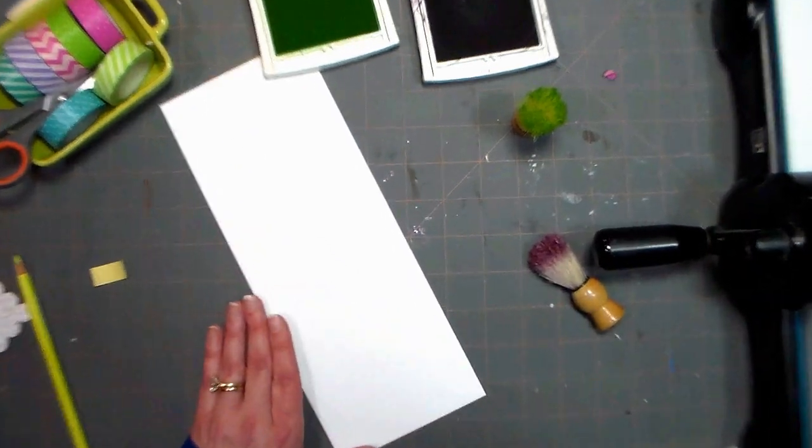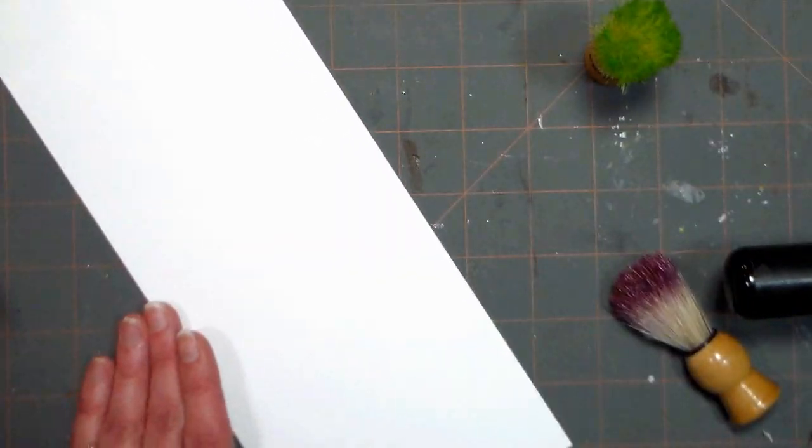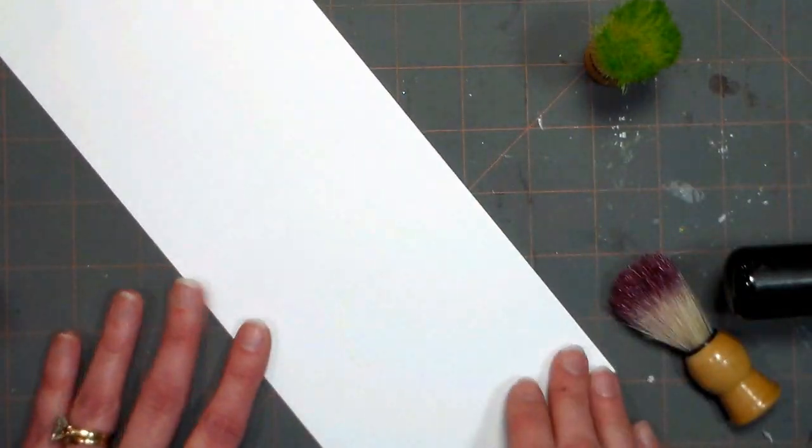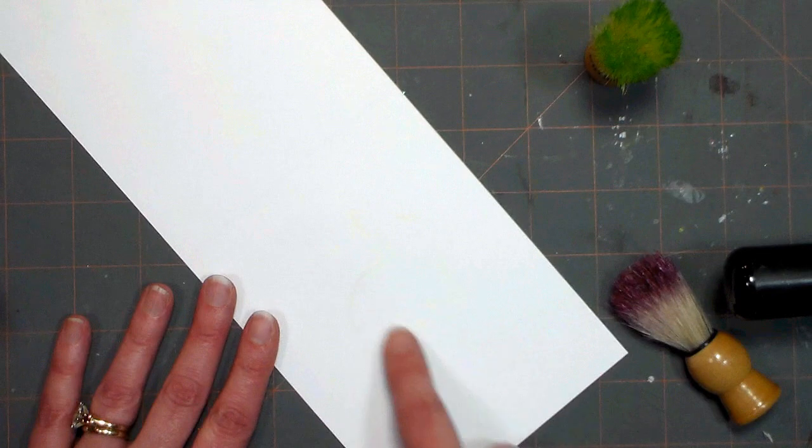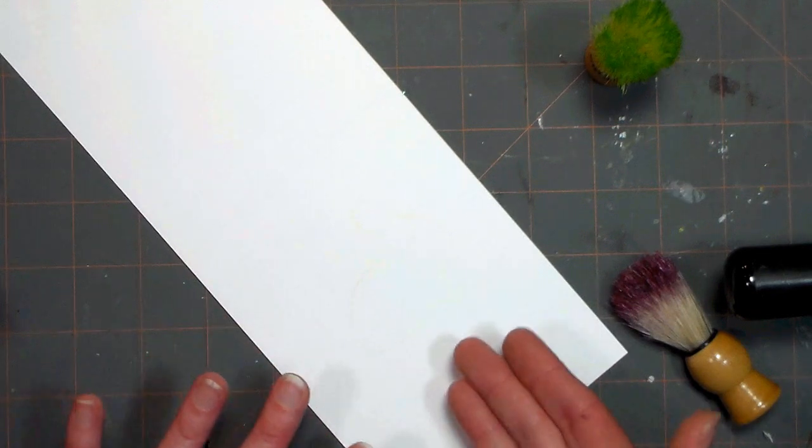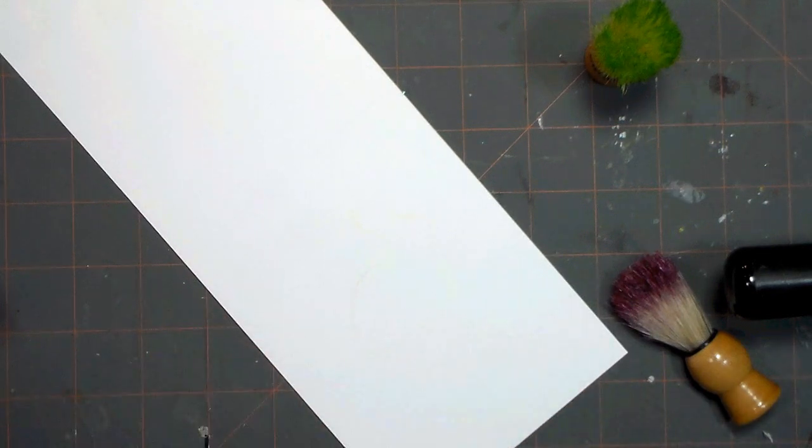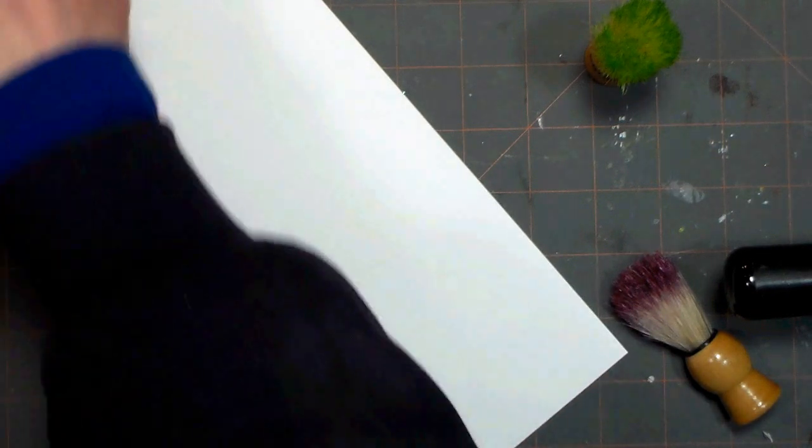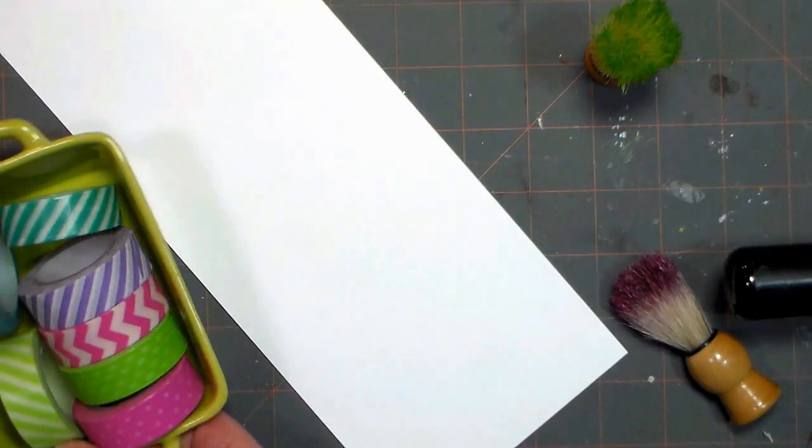You can probably hardly see that there but I can see the bunny well enough to stick my washi tape down. I'm going to zoom in a bit so you can have a better view here. If you squint you might just be able to make out that bunny there.